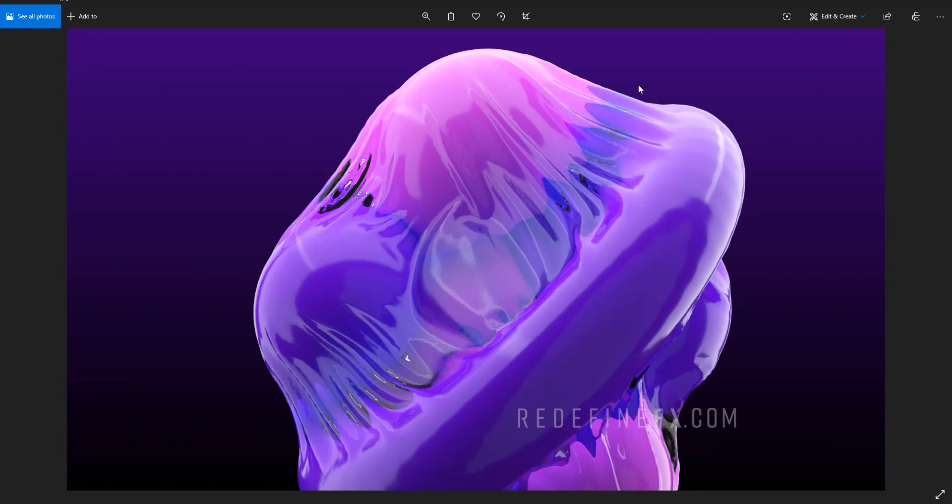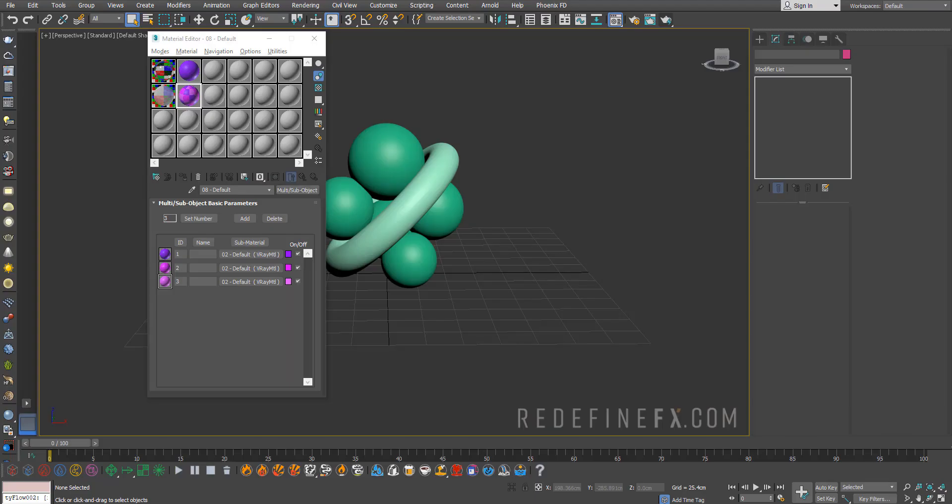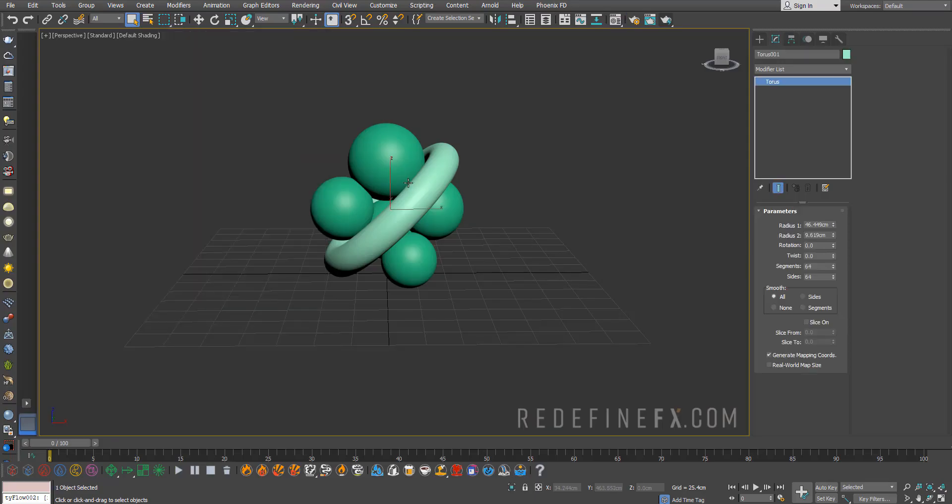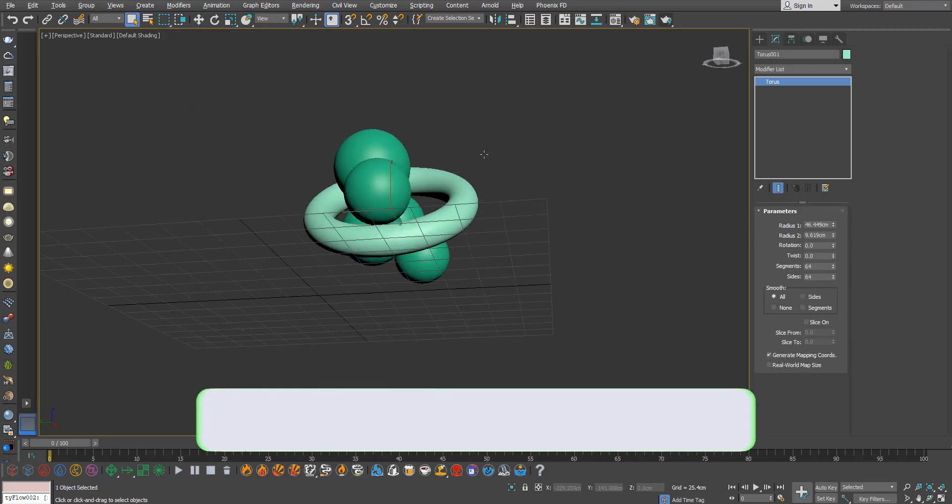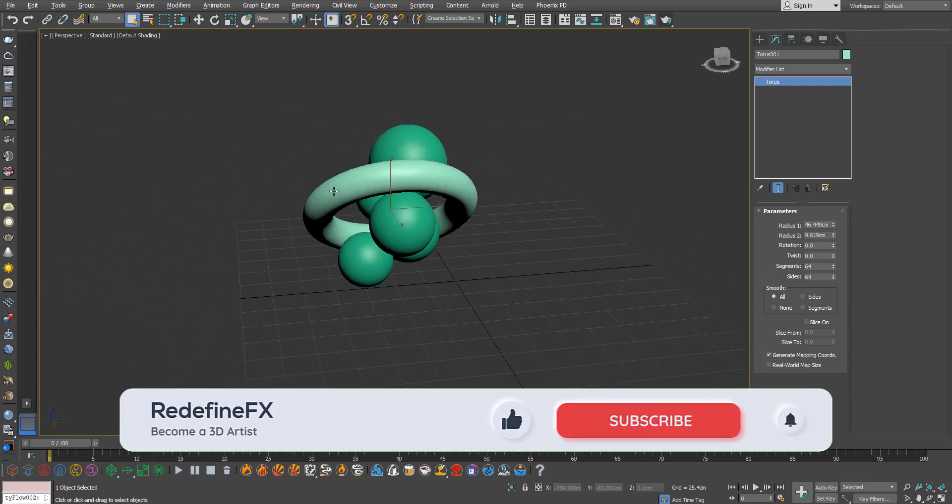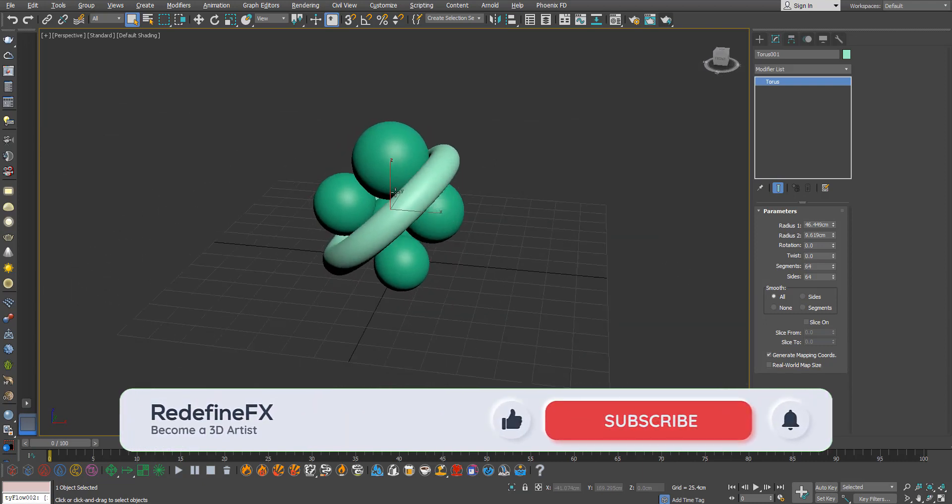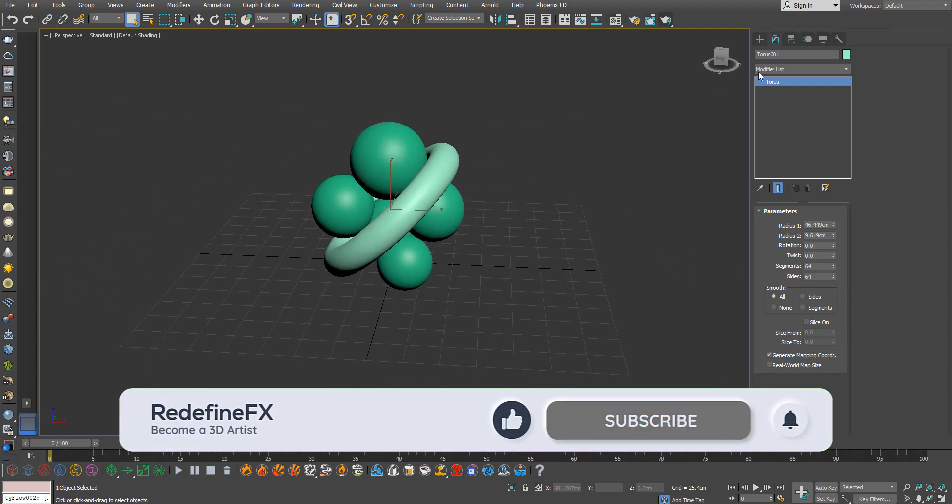Hey everyone and welcome back to the Redefine Effects YouTube channel. Today we're doing a plastic wrap cloth simulation inside of Tyflow. I just have a few objects in my scene - you can use any 3D model that you would like.